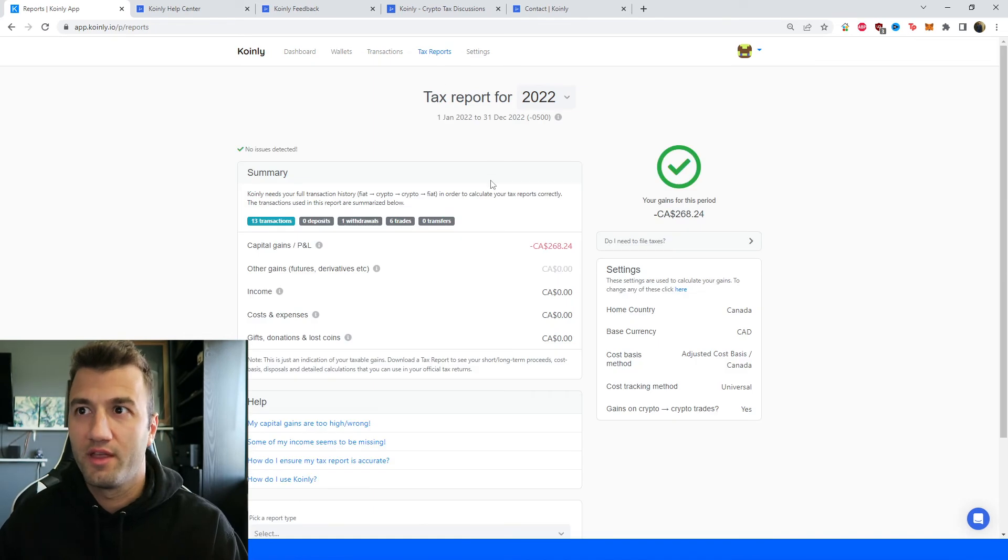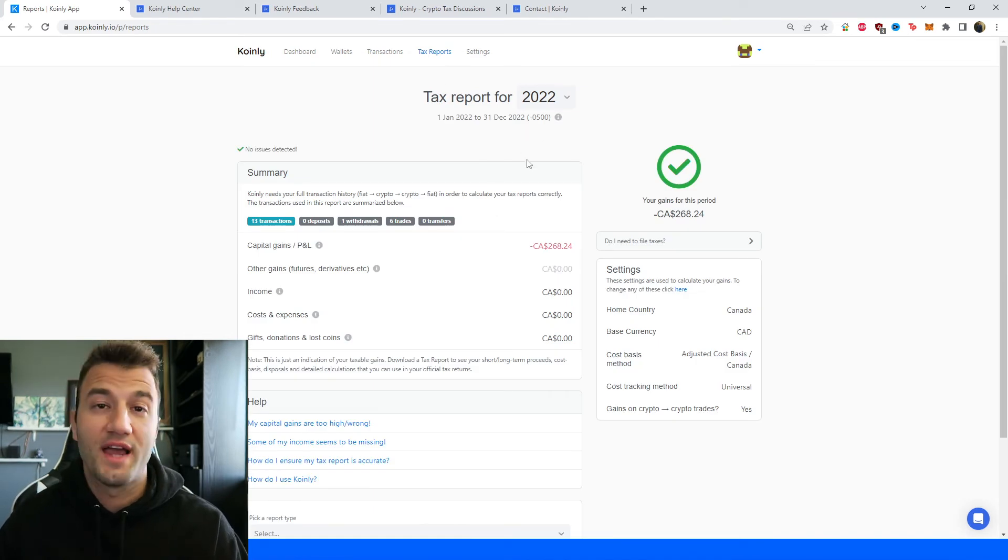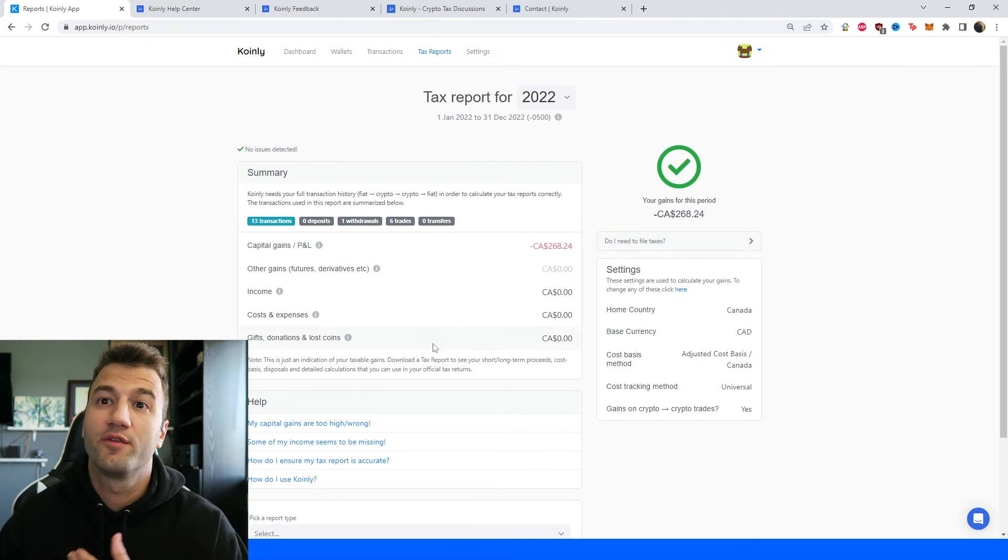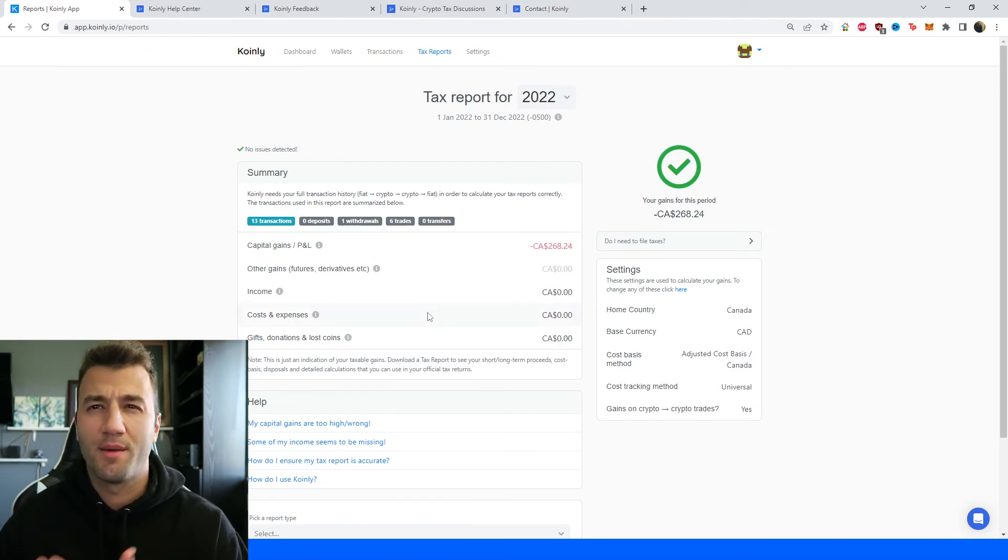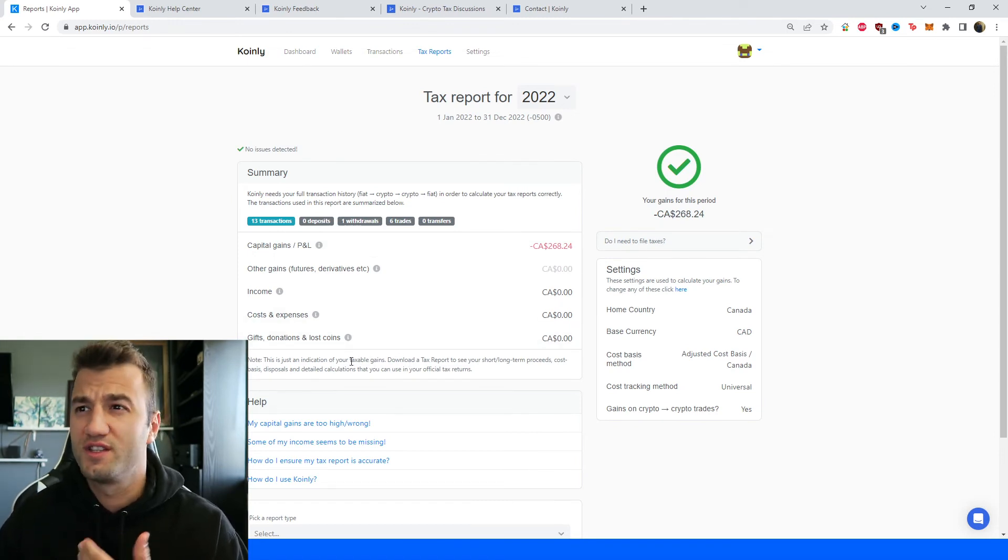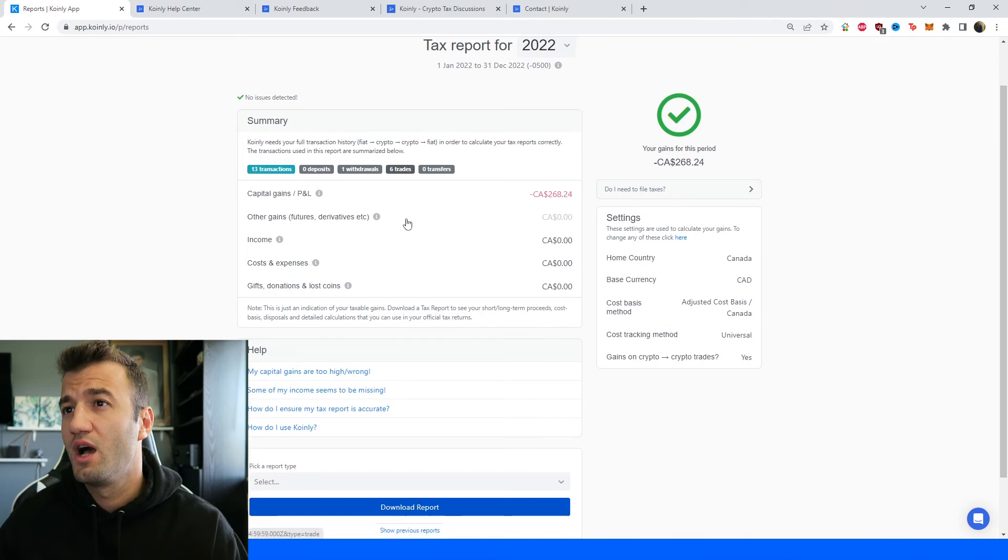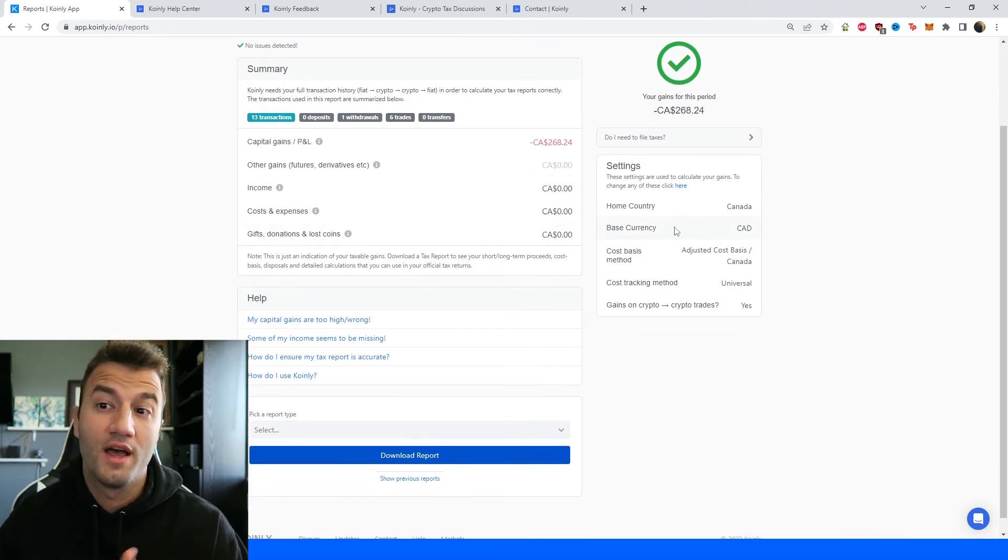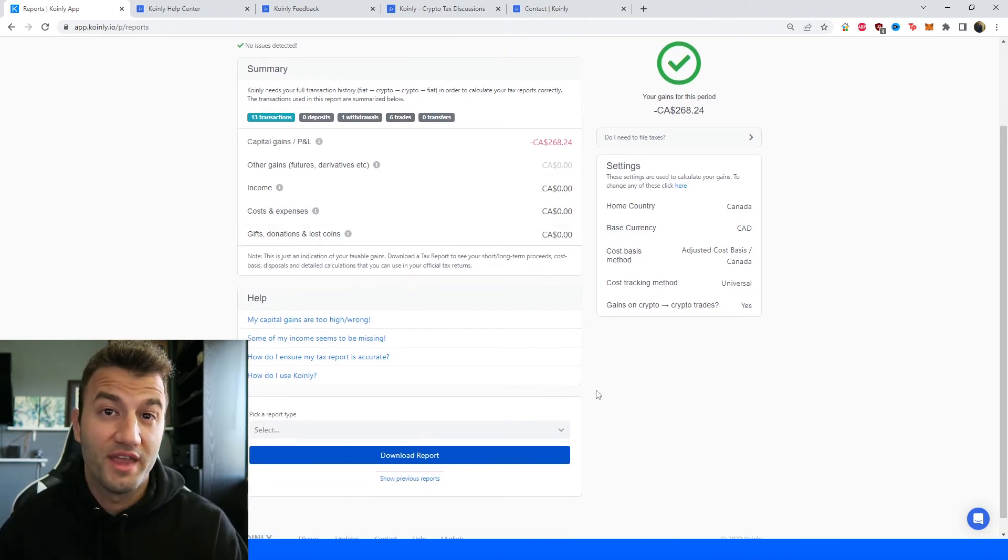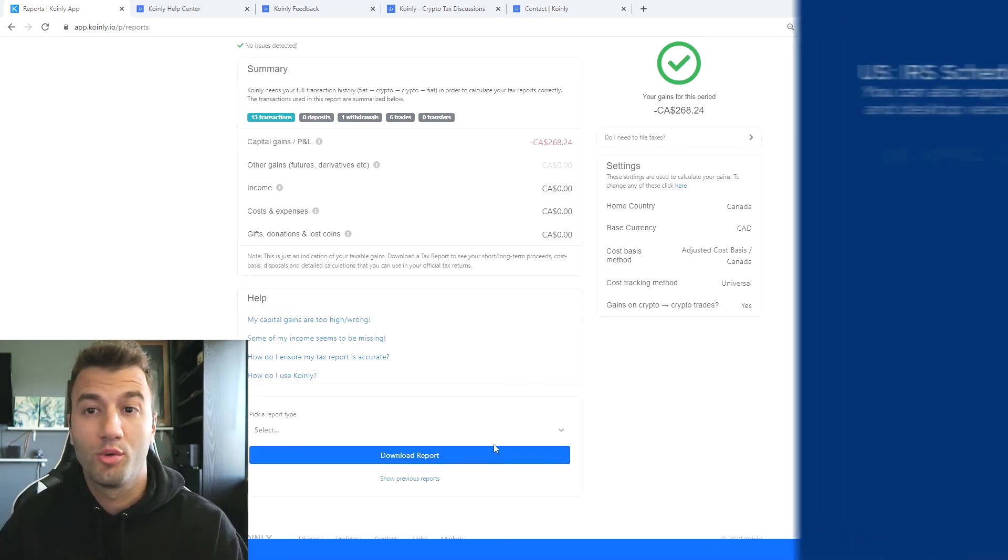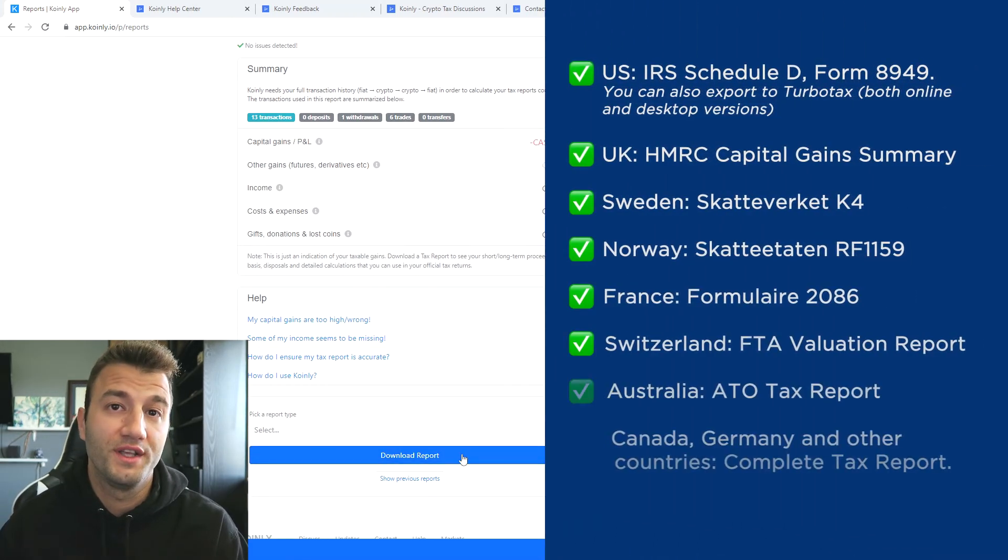And then when you're happy with everything there go into the tax reports and have one final look of the summary of your crypto activity for the year: your capital gains, your other gains, your income, your cost and expenses, anything else that you'd like to know. And then once you're happy with that pick a tax report appropriate for your needs.